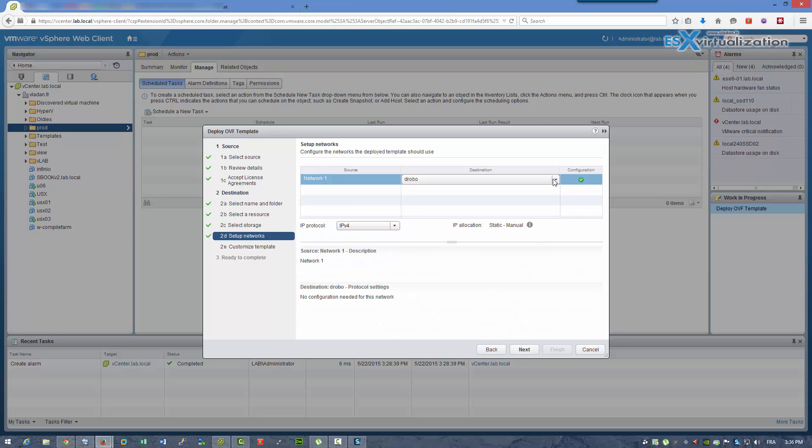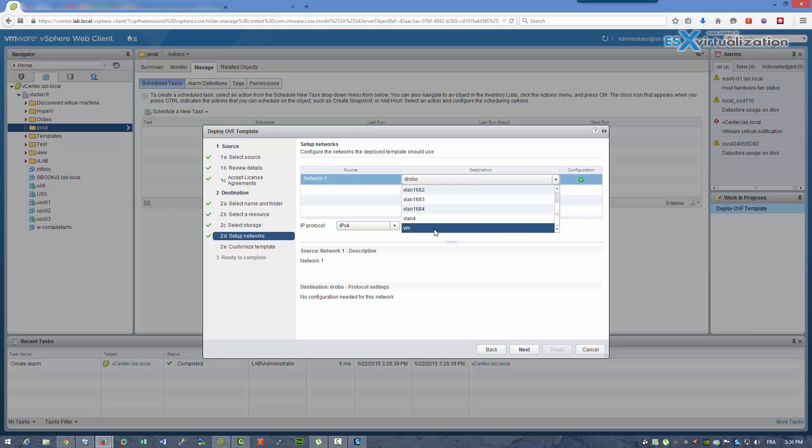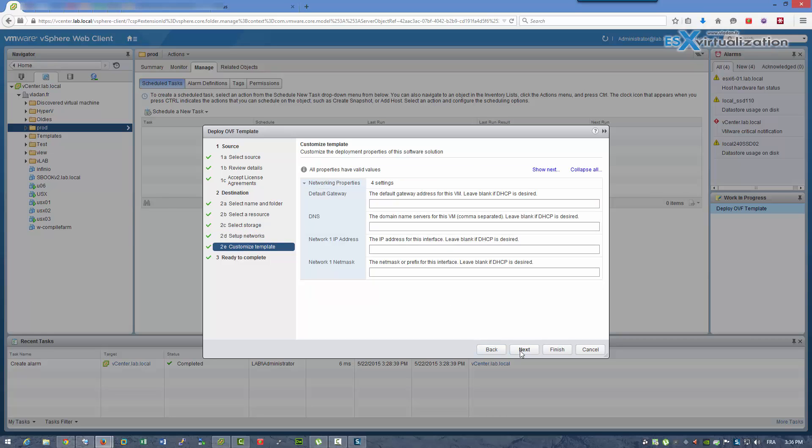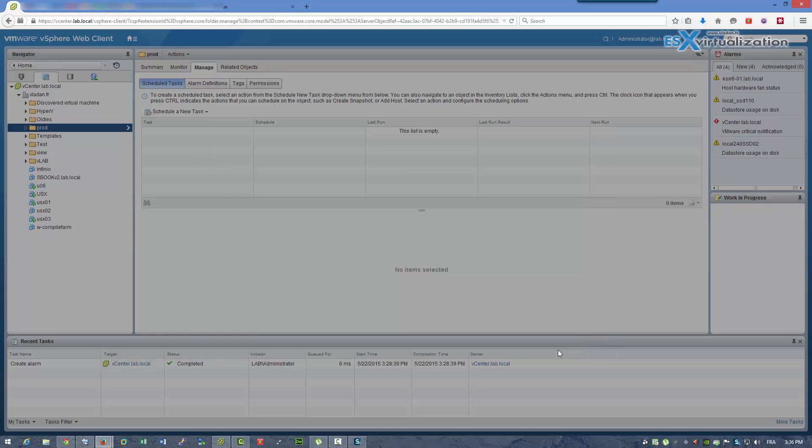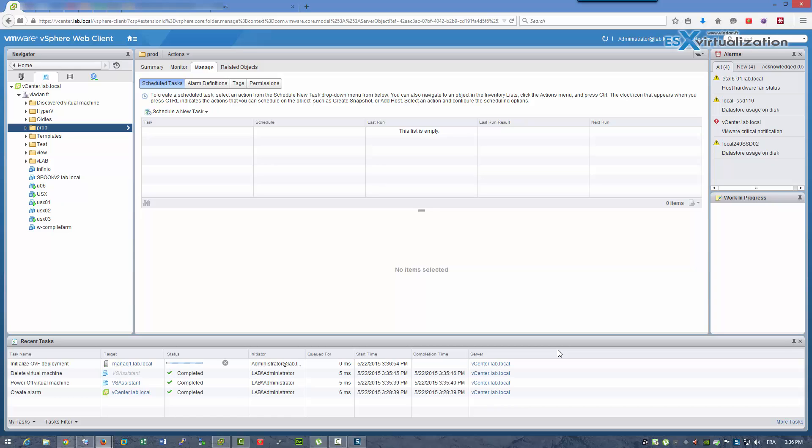Then you choose Datastore, Host as usually. In this demo I'm just doing DHCP, but you can put fixed IP.